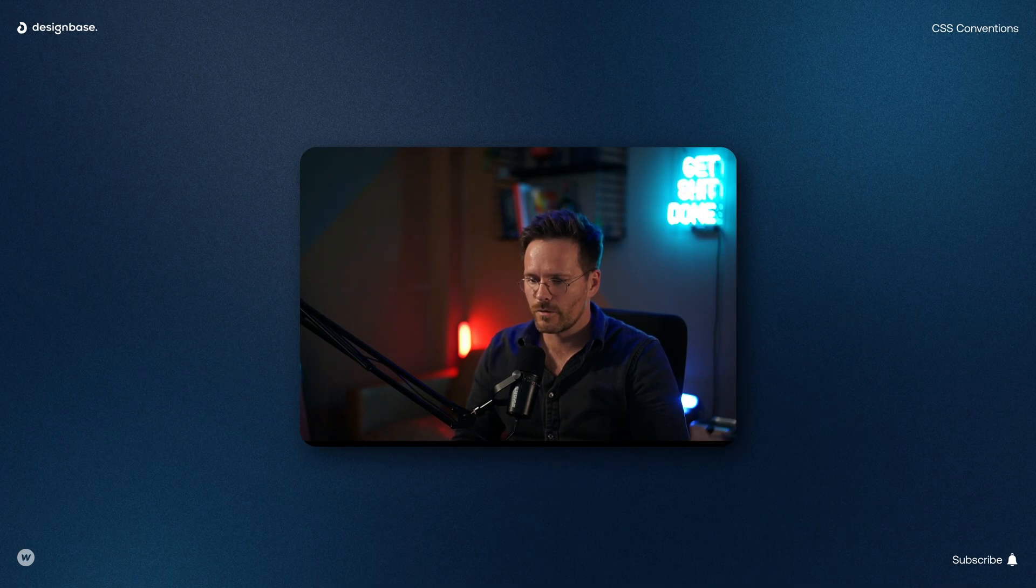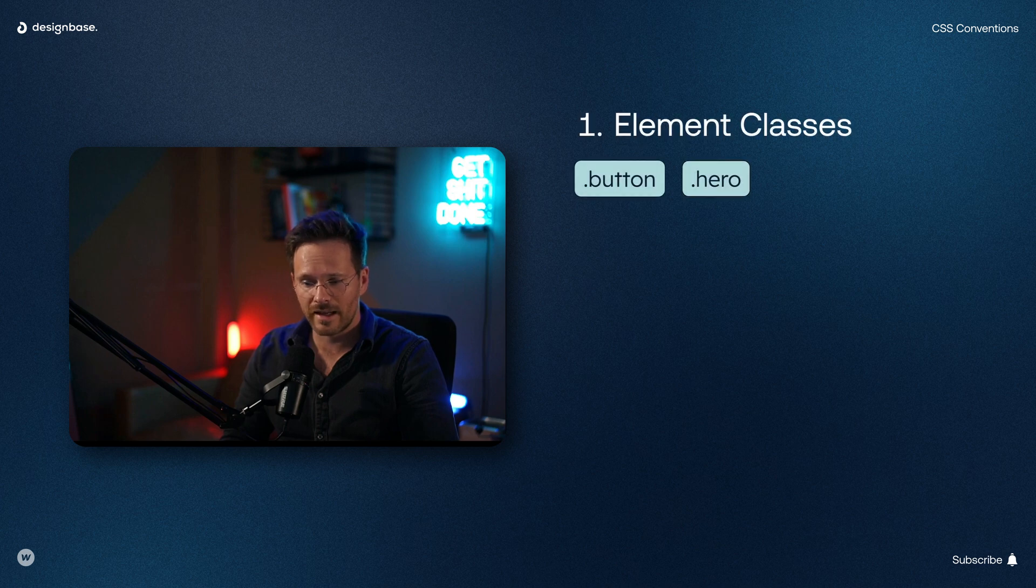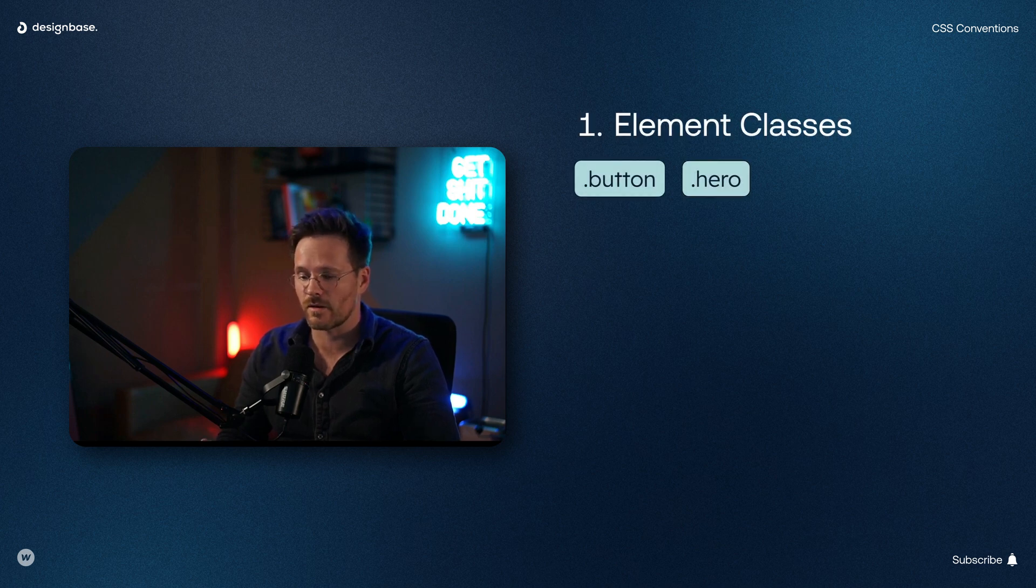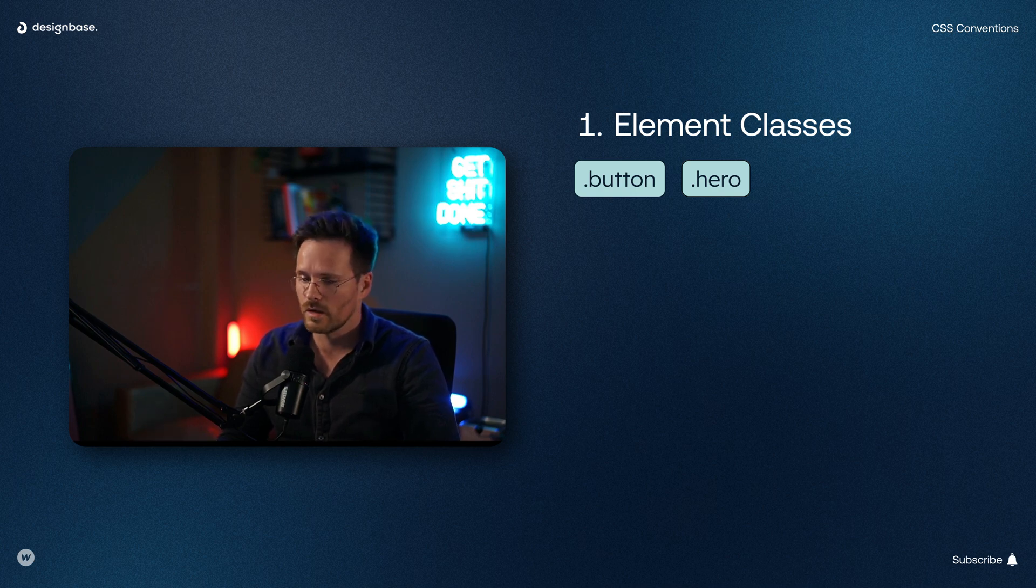Basically, there are three types of class names that are important. First of all, element classes. These are classes that describe a specific HTML element such as a button or a hero.